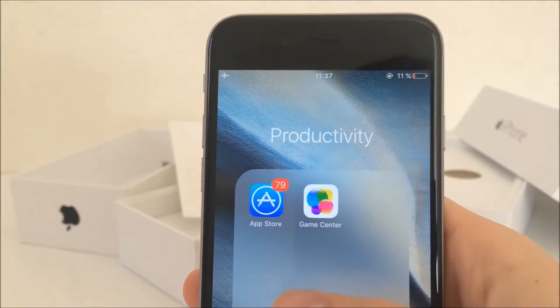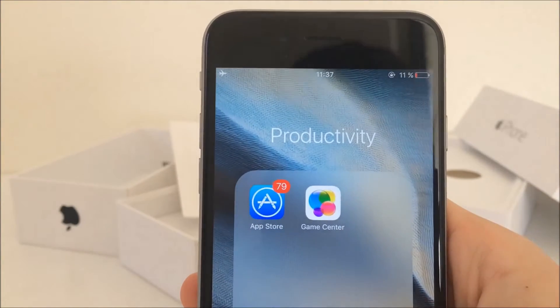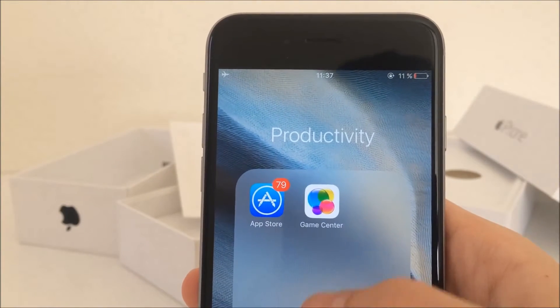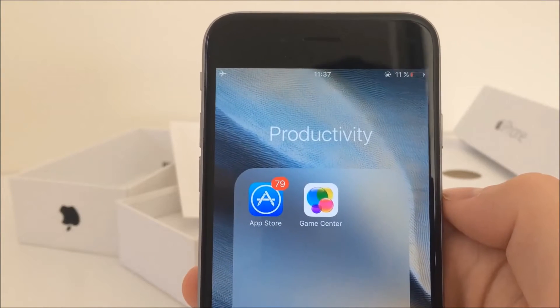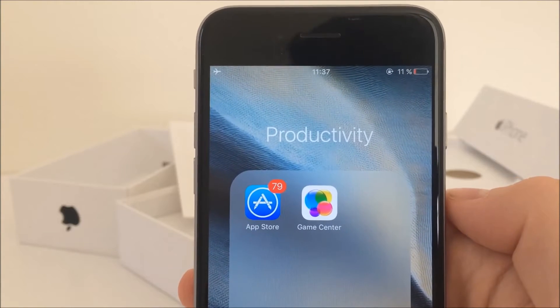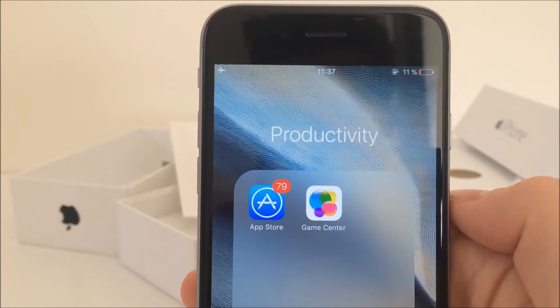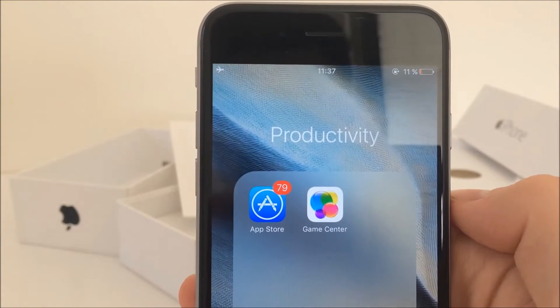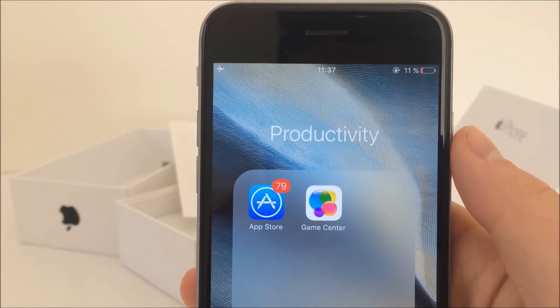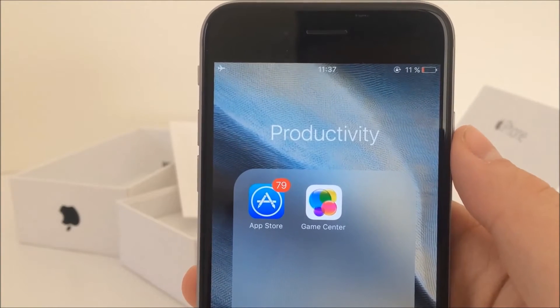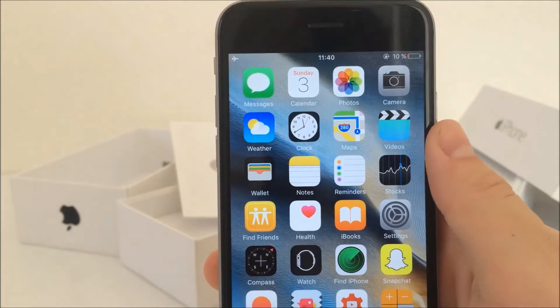In a video I made in the past, I showed you hiding this kind of apps using the folder method. Unfortunately it has been patched and it just doesn't work anymore in iOS 9.3 or 9.3.1. But there's another way to do this, and it looks just like this.